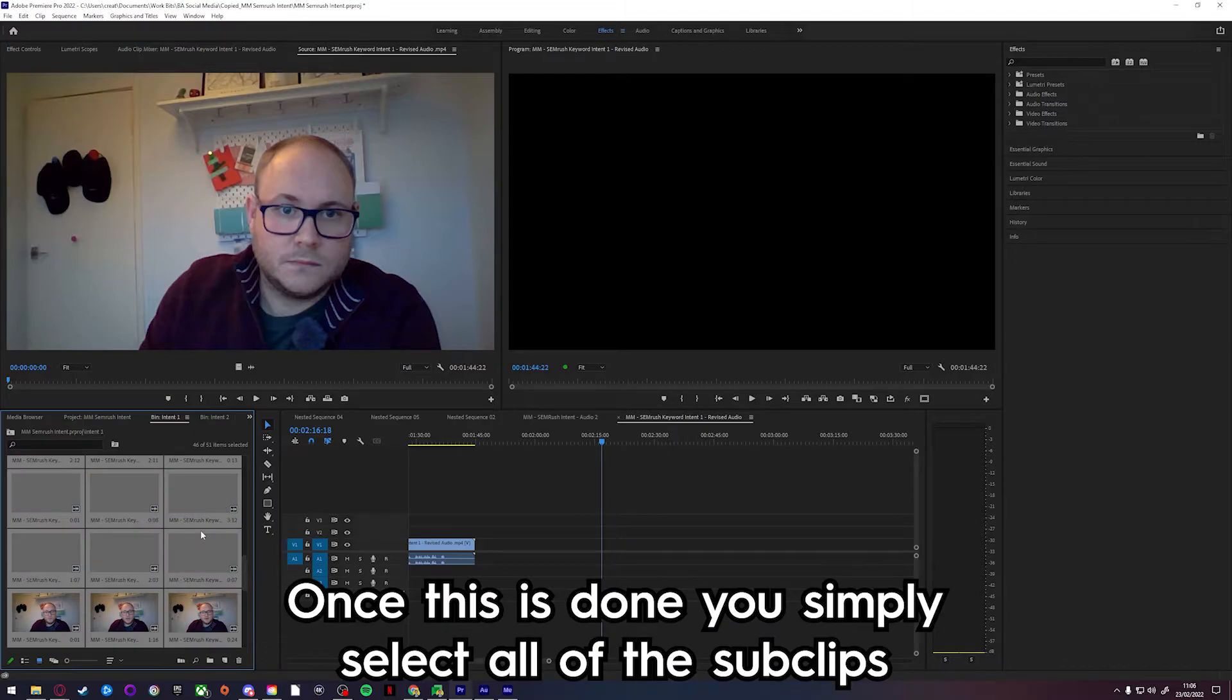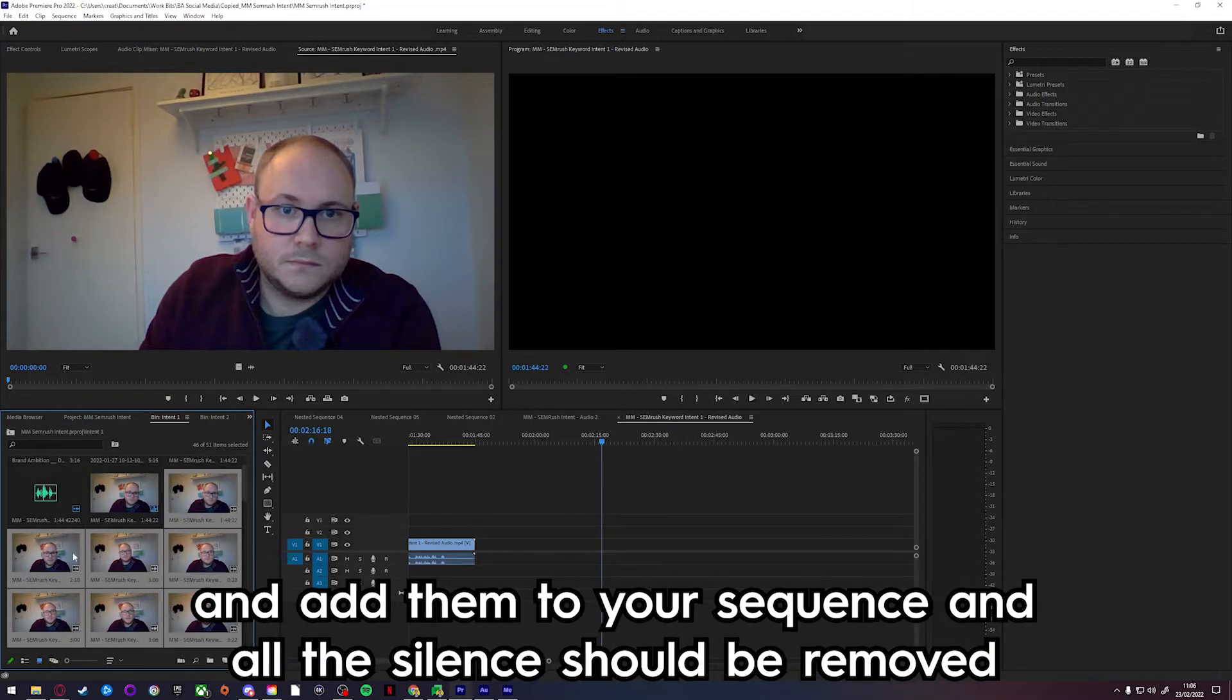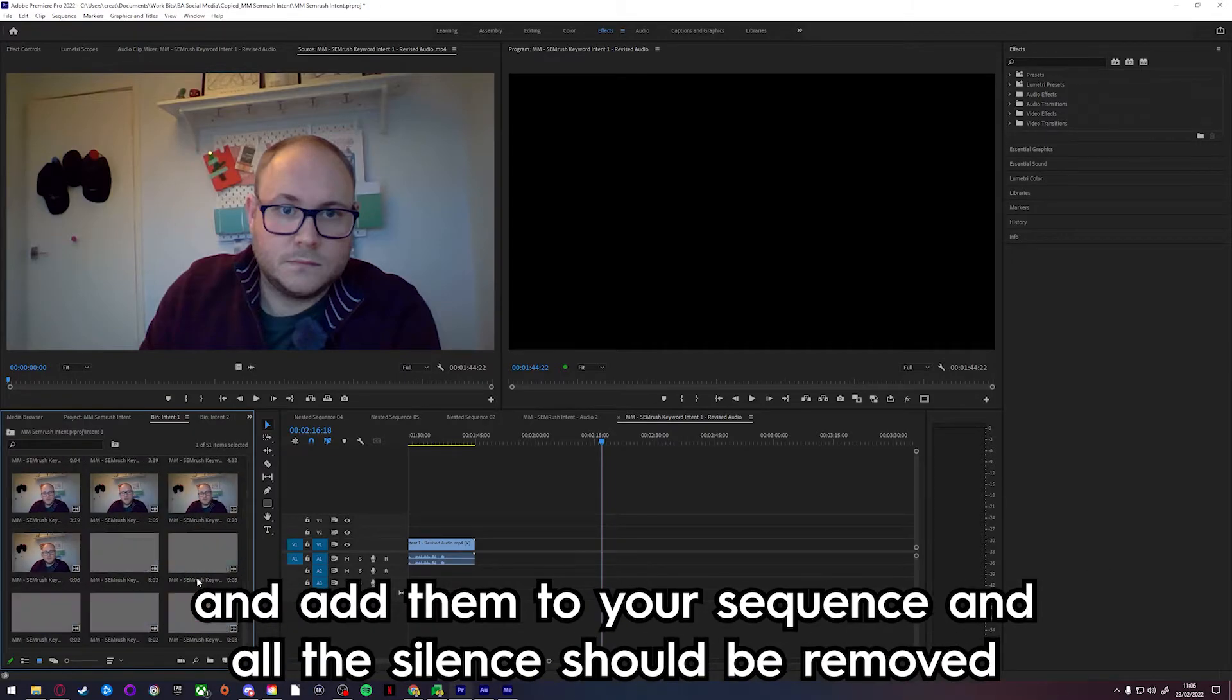Once this is done, you simply select all the sub clips and add them to your sequence and all the silence should be removed.